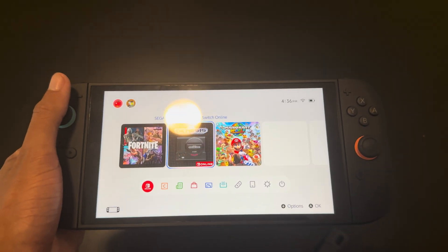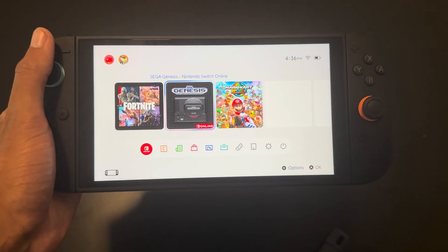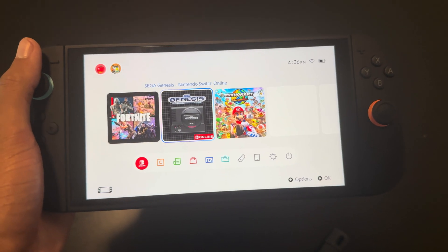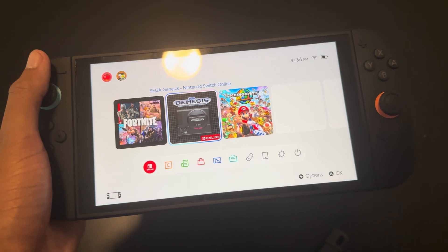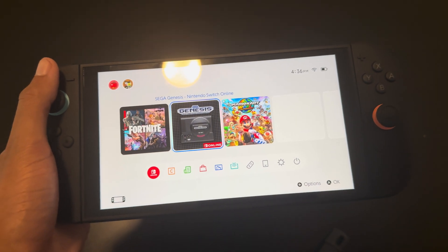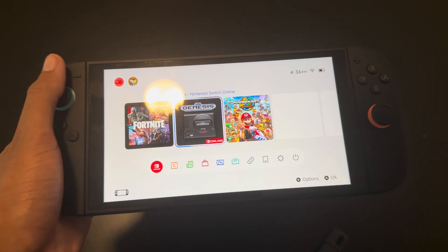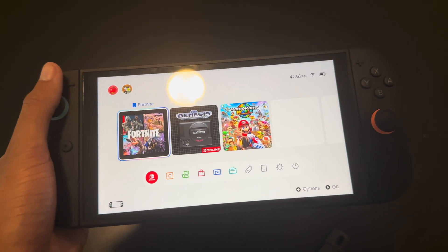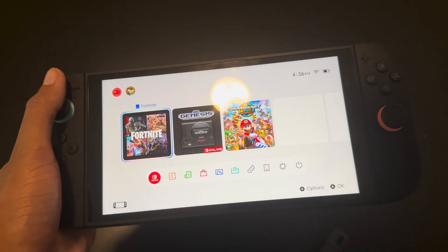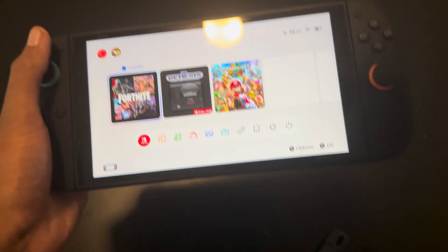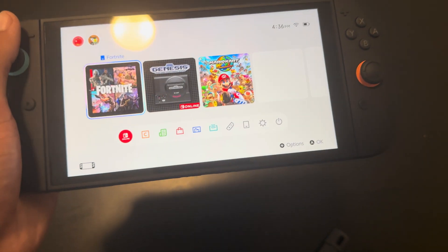This video is going to be how to check your storage on Nintendo Switch 2. It's pretty easy, so we'll just dive right into it.